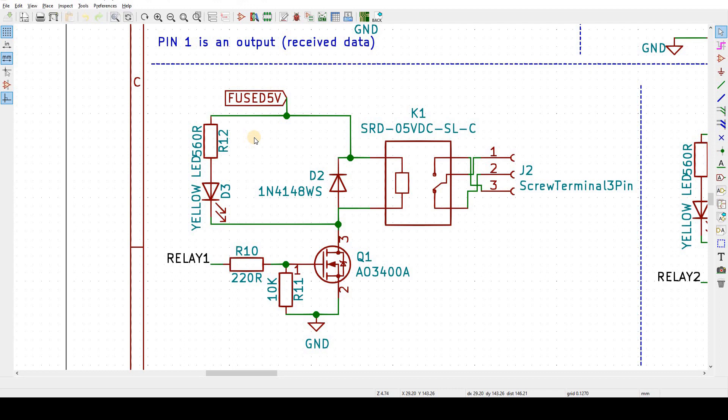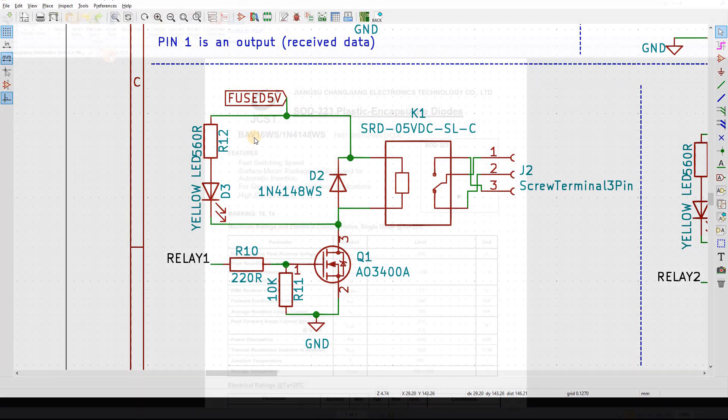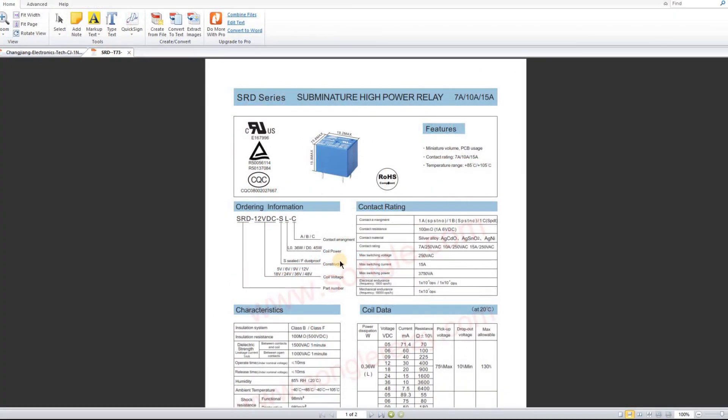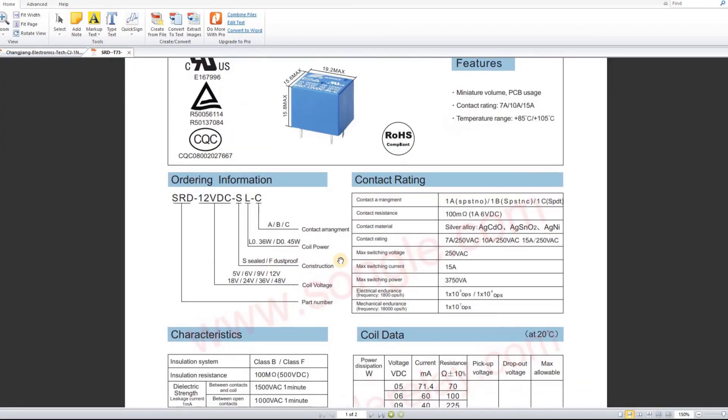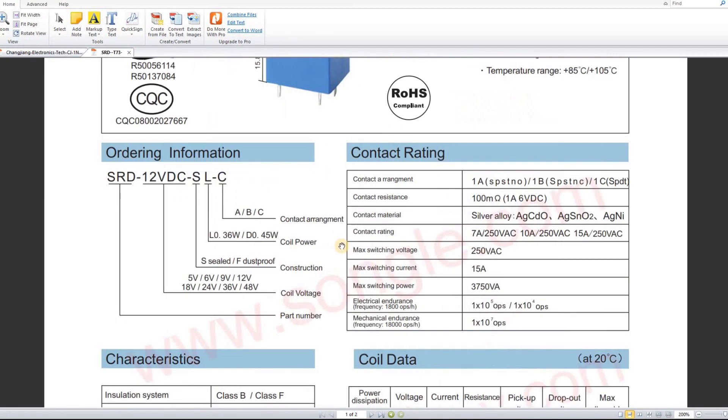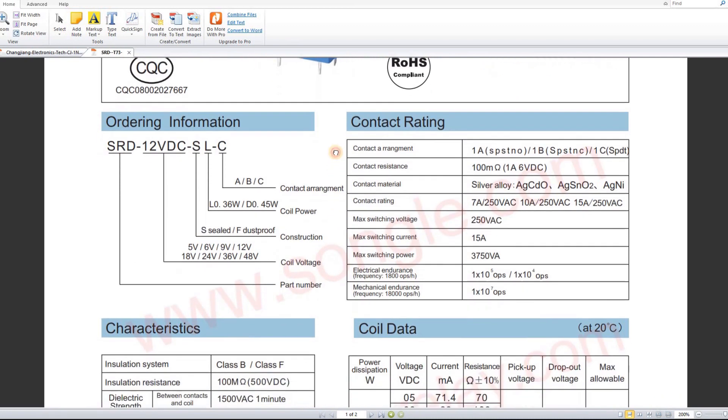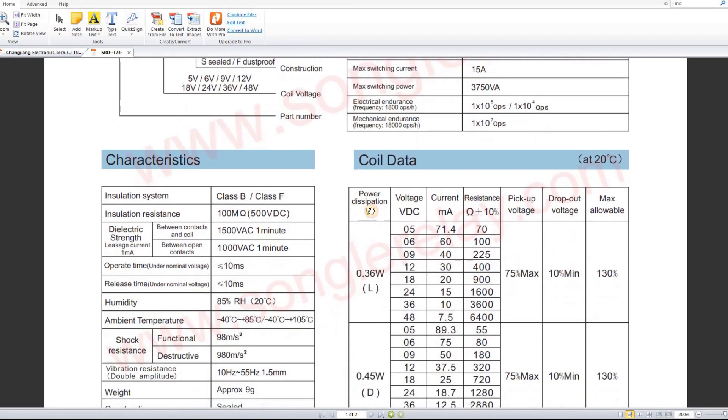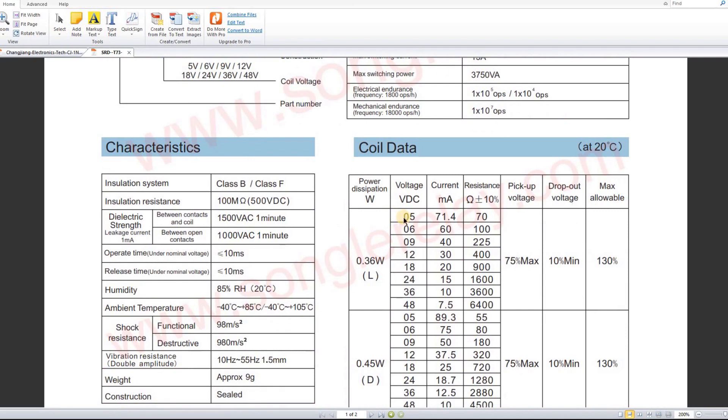The datasheet tells us loads of things, but for now all we're interested in is the coil current at 5 volts, which is just under 72 milliamps. So when we want to switch on the relay, about 72 milliamps is needed through the relay coil and that MOSFET to energize the relay.